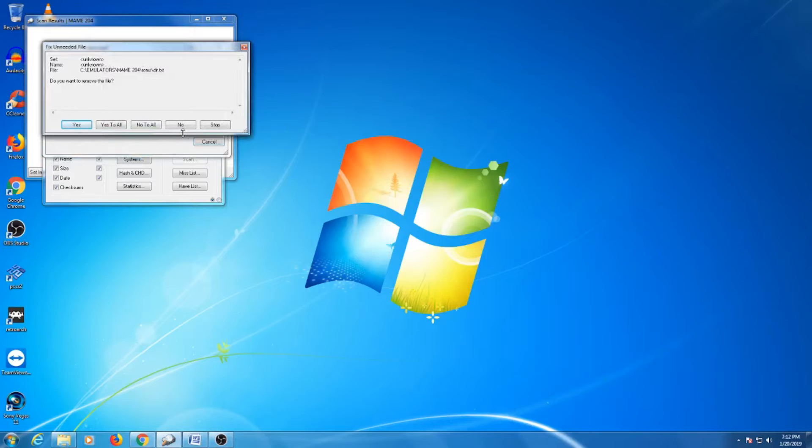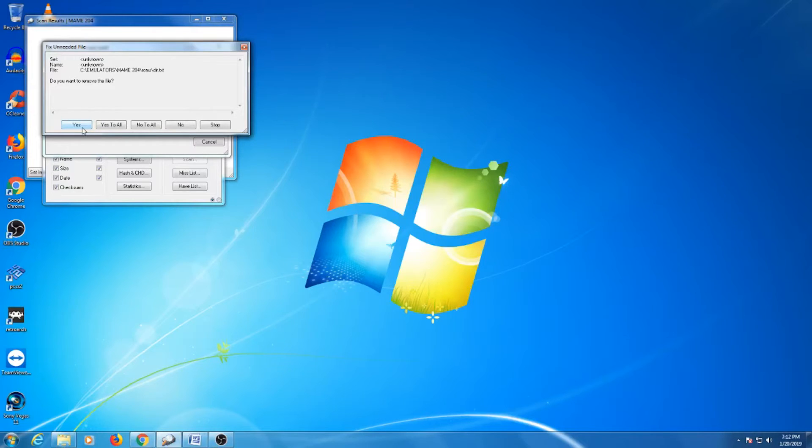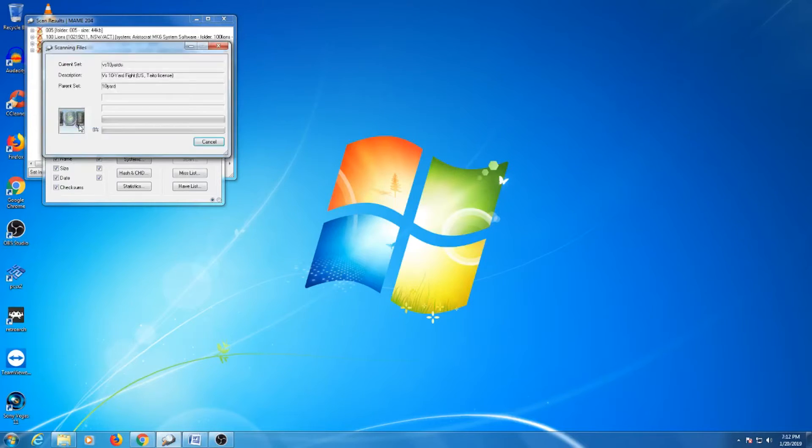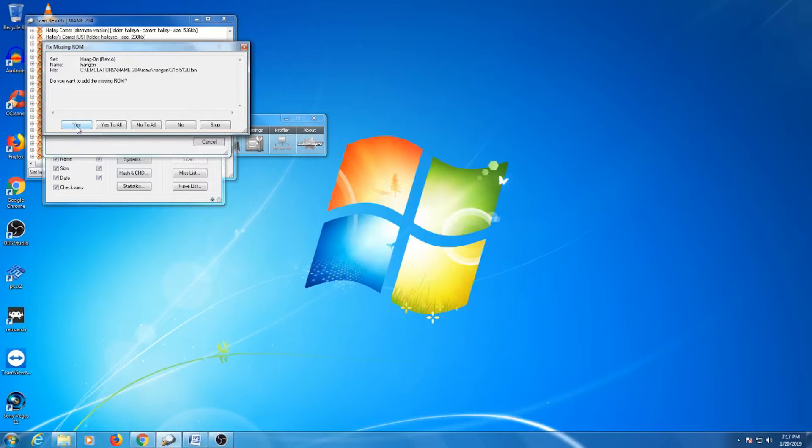You may be prompted if the program comes across certain files that it wants to add, remove, or fix. It's up to you if you want to say yes to everything or look at each prompt separately. The program does have a tendency to sometime add files you don't necessarily need, so I just want to make you aware of this. The application has picked up the ROM I'm trying to update and is asking me if I want to add the missing ROM. I'll say yes to all three and the program will continue scanning.